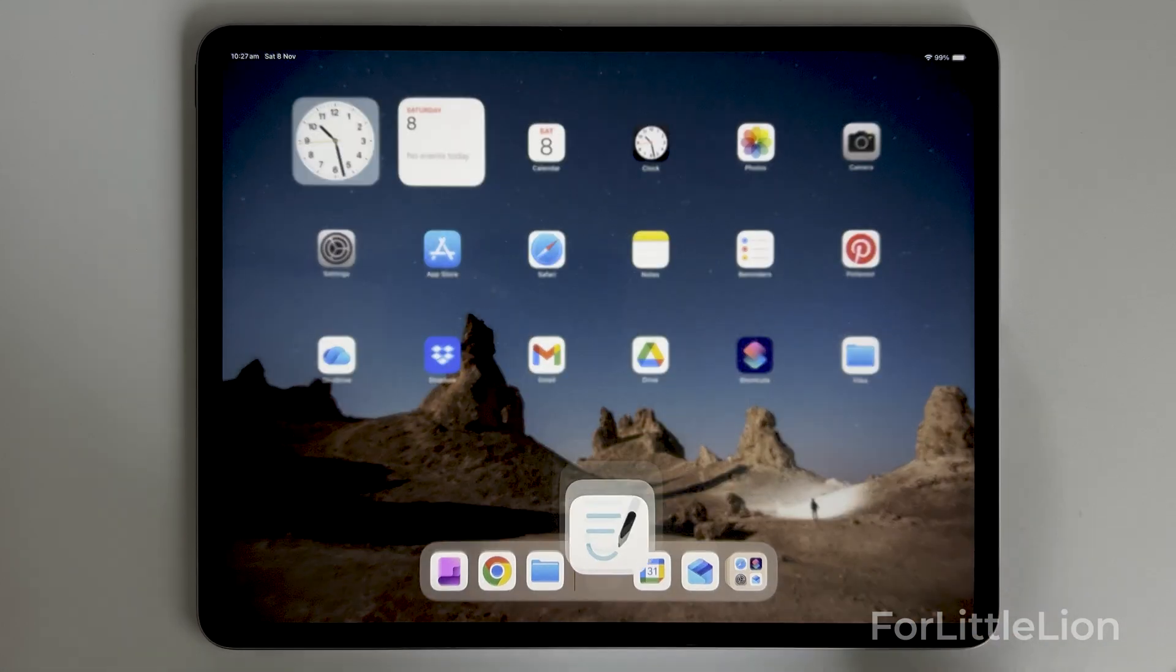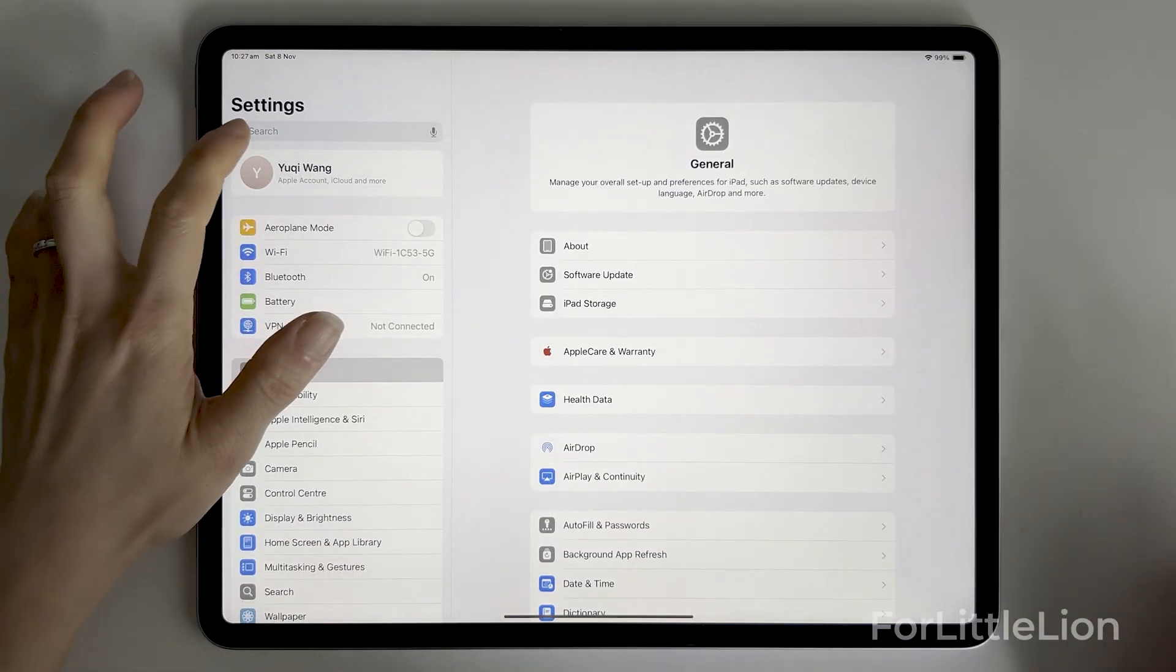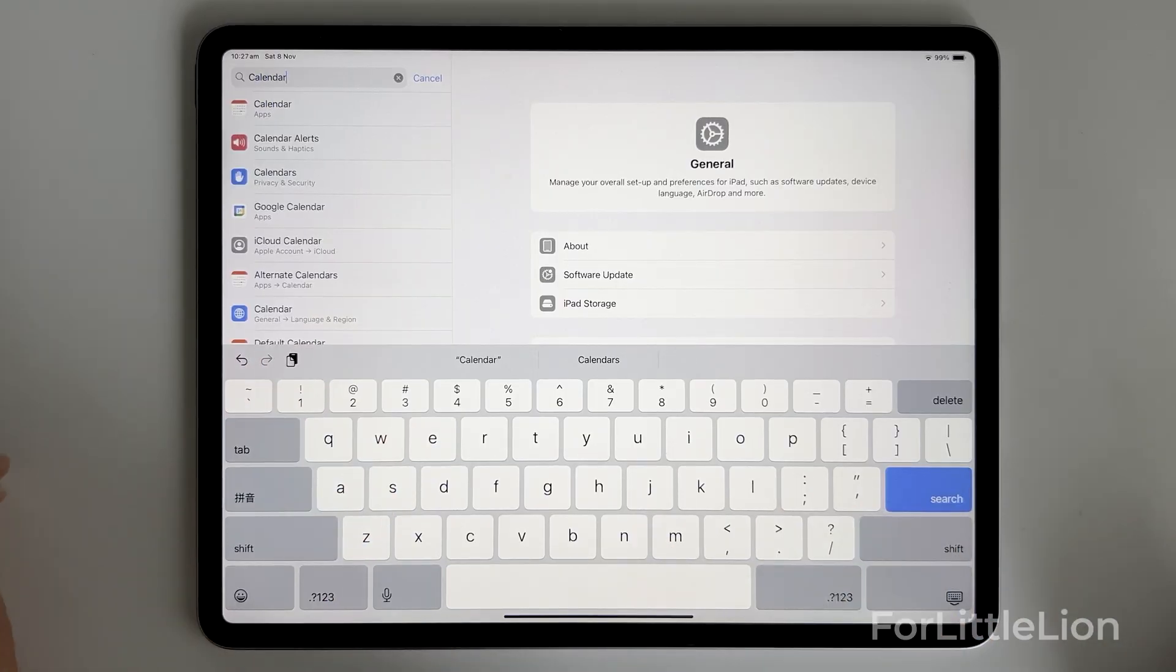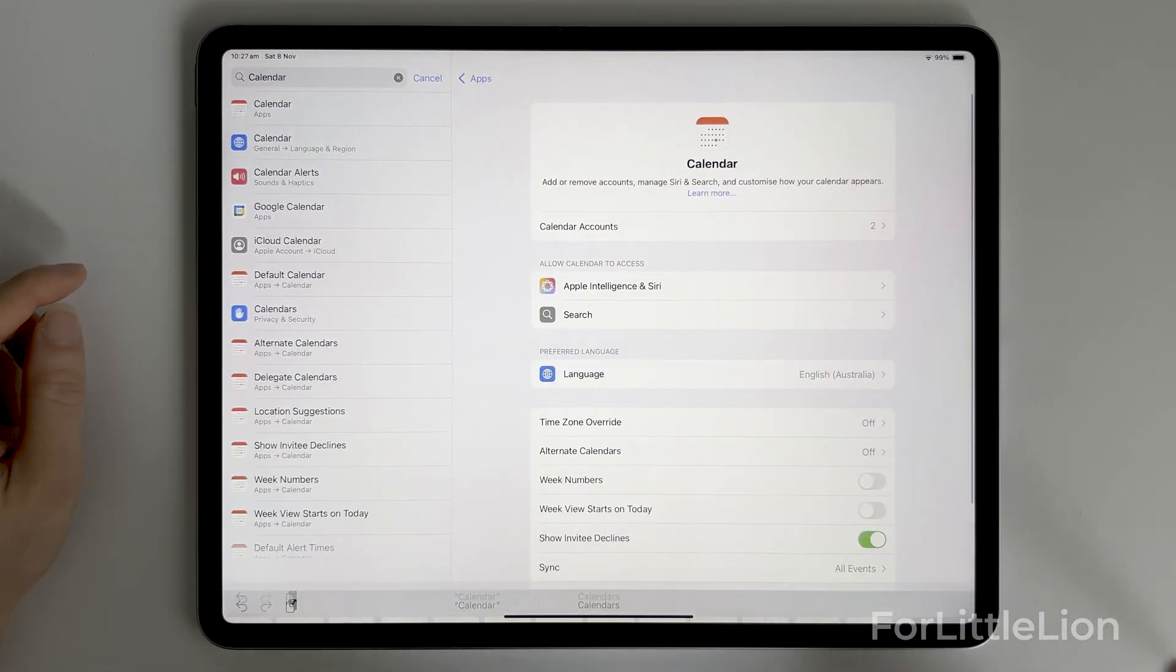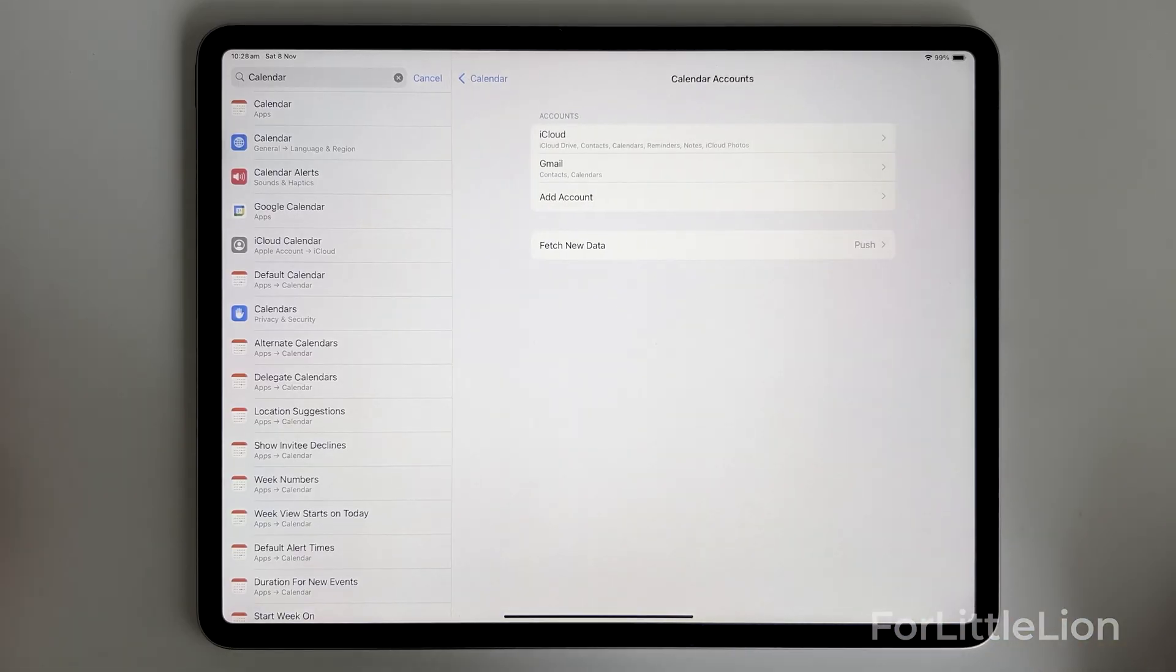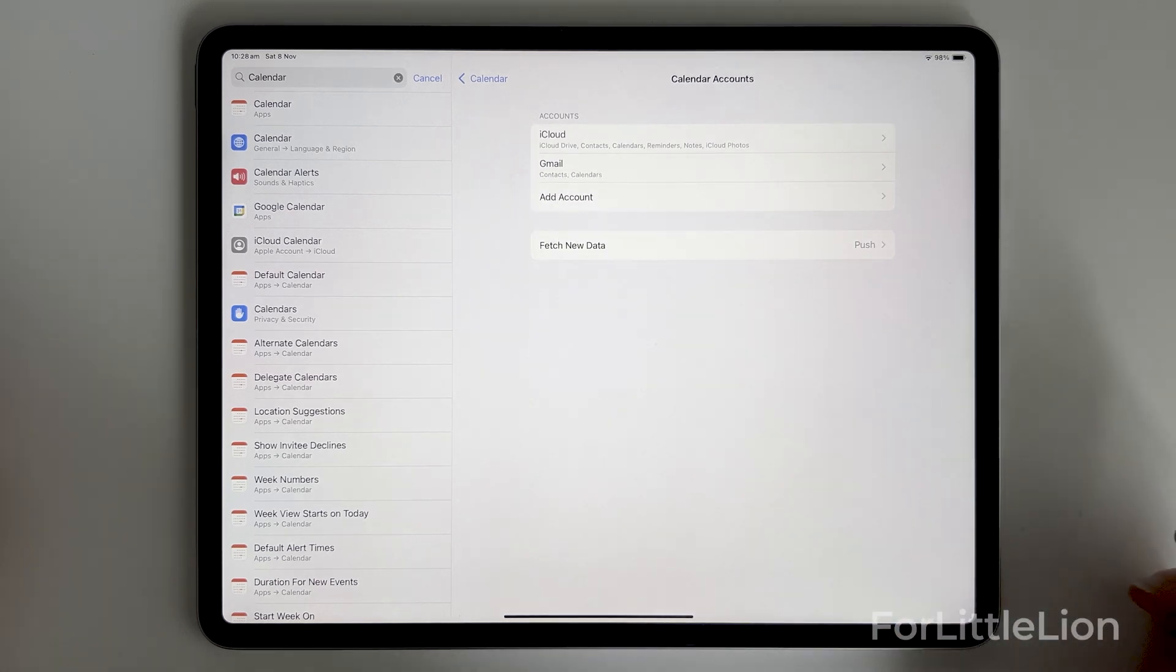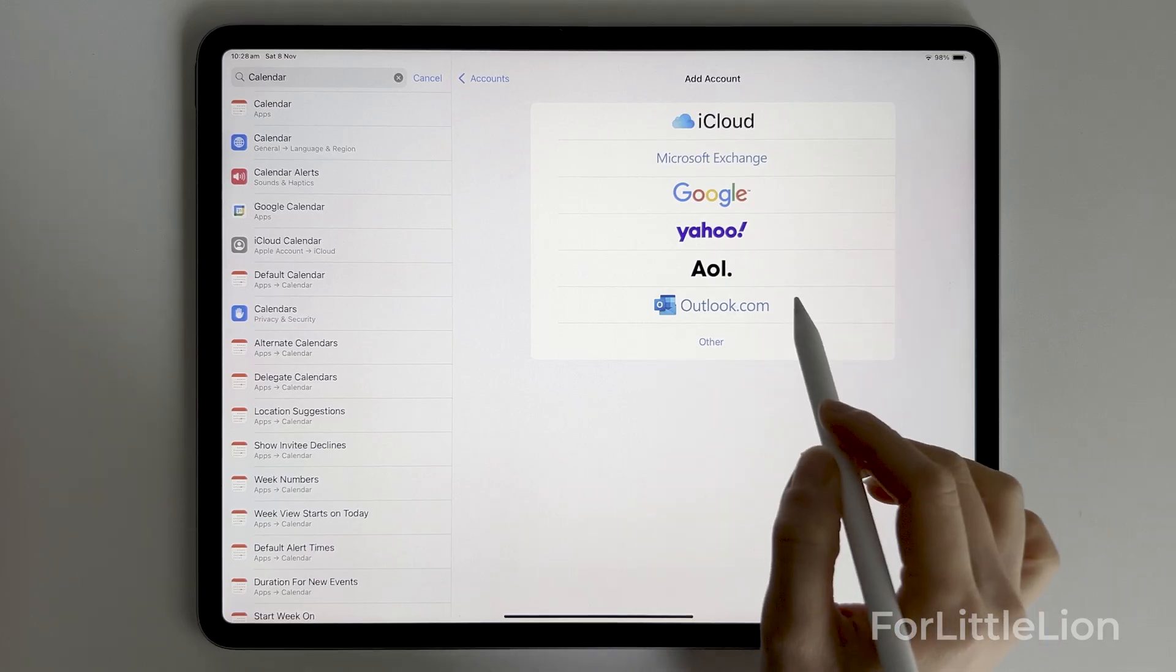First, we need to add the Outlook account to the iPad. Go to Settings, search for calendar. Over here, tap calendar accounts and you'll see your iCloud account and any other accounts you have previously added like Gmail. Tap add account, outlook.com.